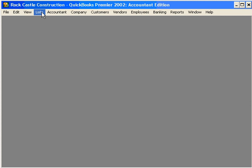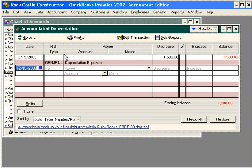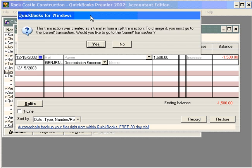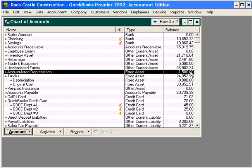Now, let's go look at another way to do a journal entry. Go to Chart of Accounts and come down to Accumulated Depreciation. Let's double-click on it, and here is the journal entry. You can see that we have a negative $1,500 balance — that's a credit balance. We can click on Splits and here we can see the $1,500 balance.